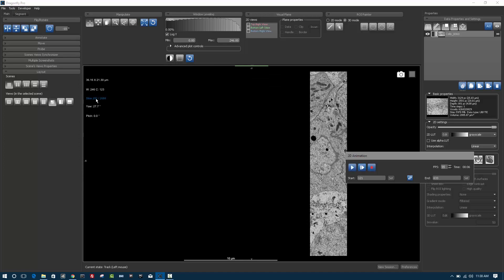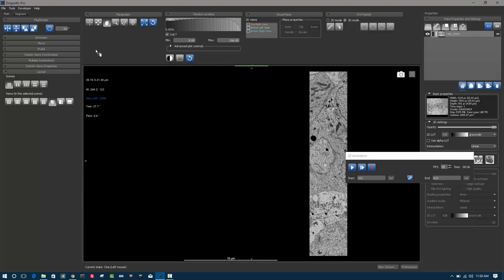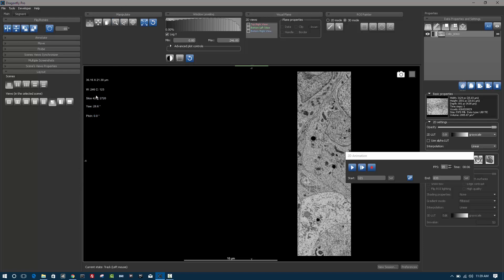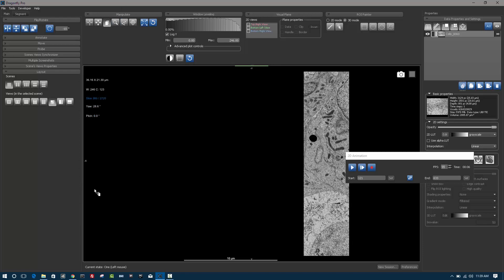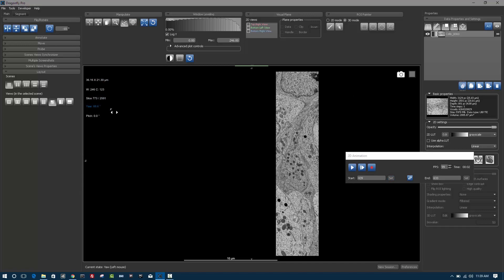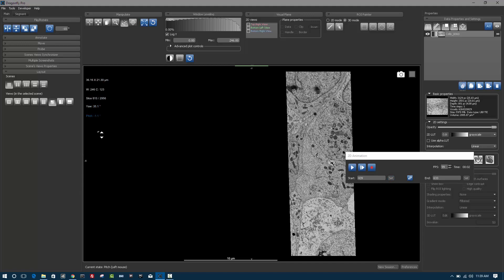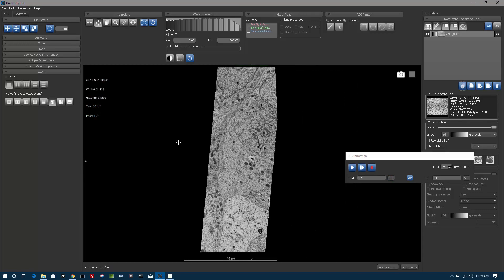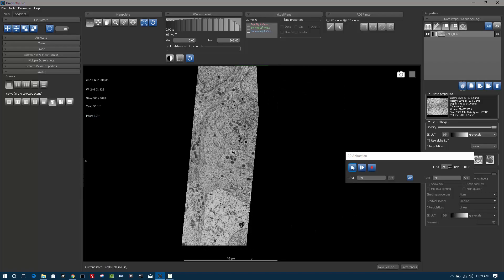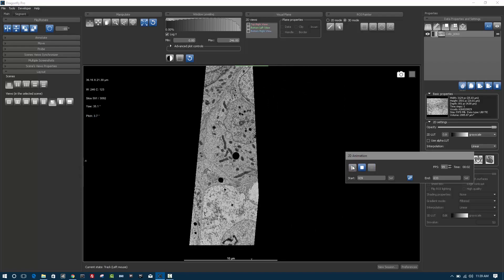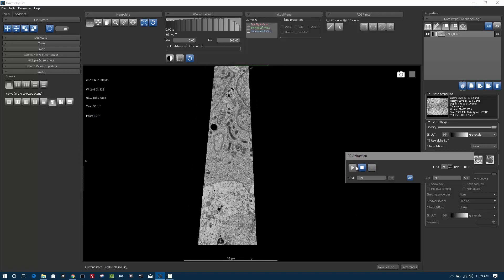Again, now we have a different set of slices, but we can set our beginning slice, so maybe we want to proceed from right here and click set. We can also use the yaw or the pitch to change the angle. Any time you hit play, it'll start from the first slice and proceed to the last slice.